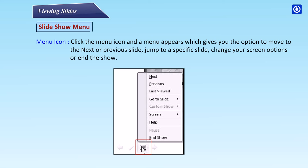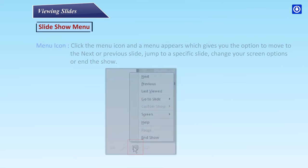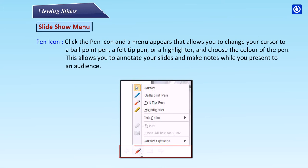You can also change your screen options or end the show.